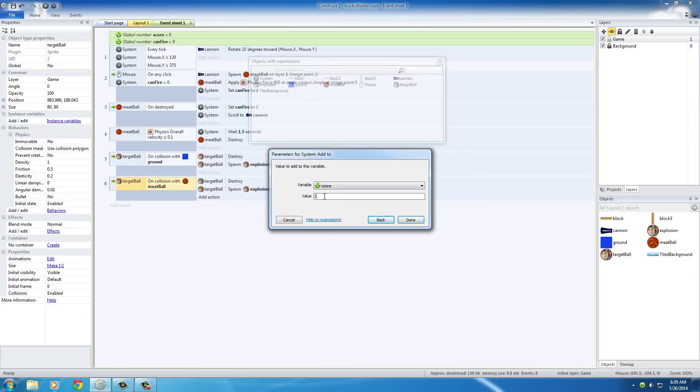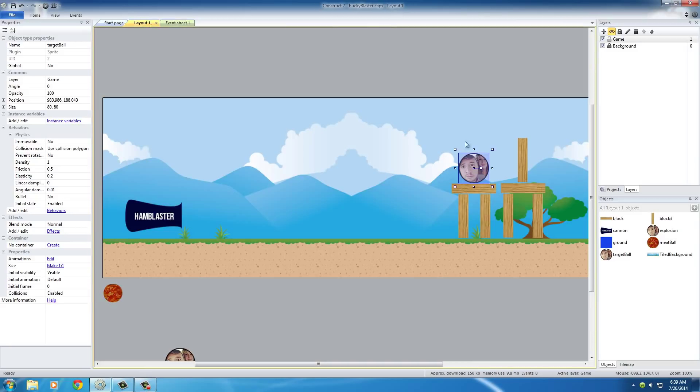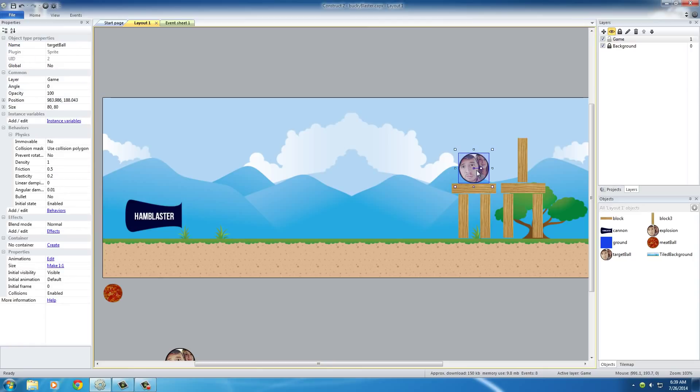So basically add a hundred points to the variable score. That's what that does. Now what's going to happen is whenever we shoot this, it's going to add 100 points to score.